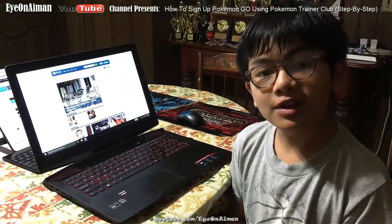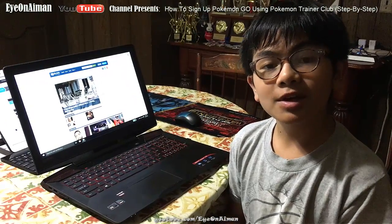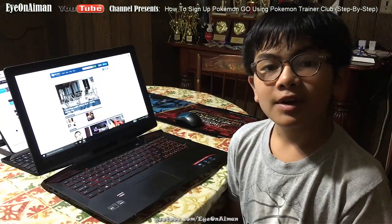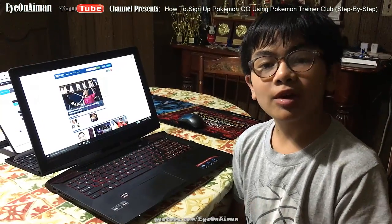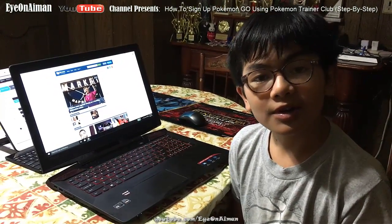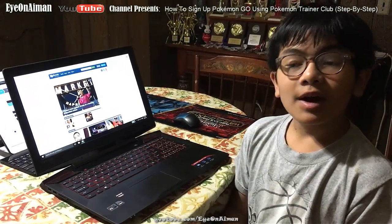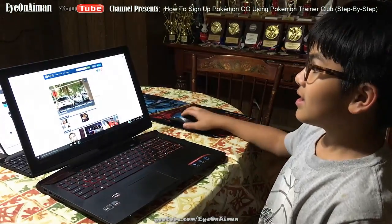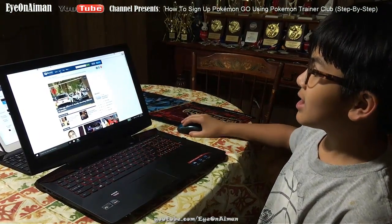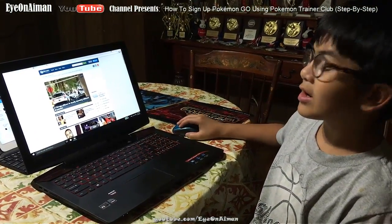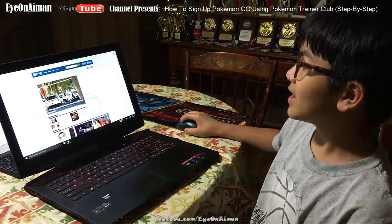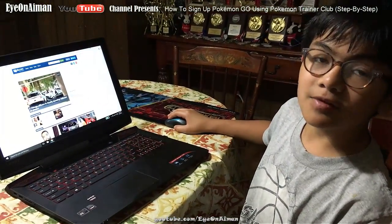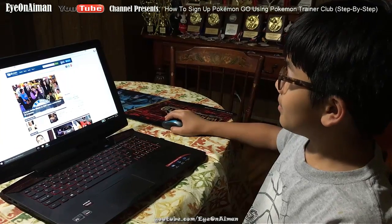However, we did some digging around and we found out that we can use a website called mail.com to sign up without a phone number. So let's sign up.